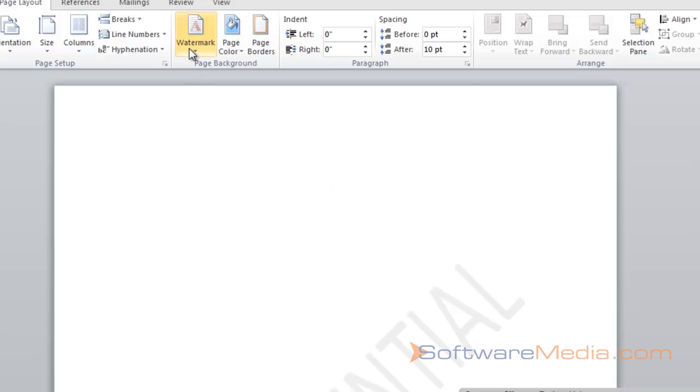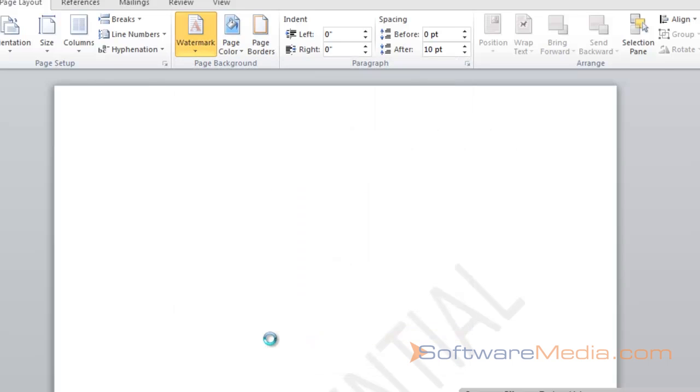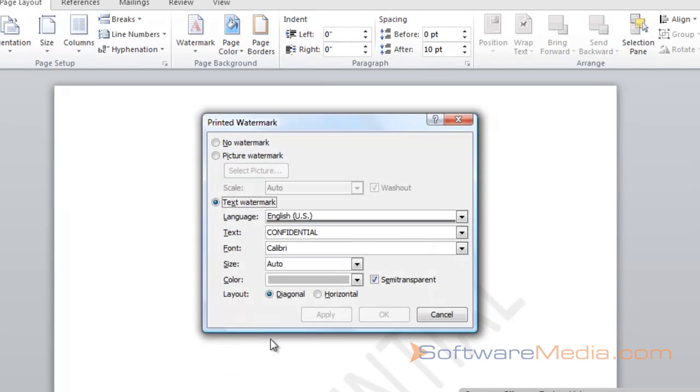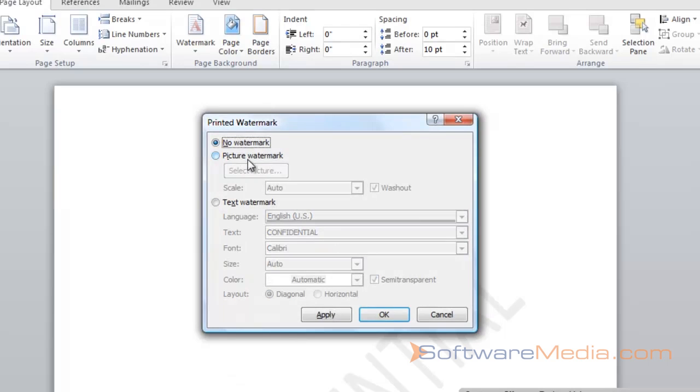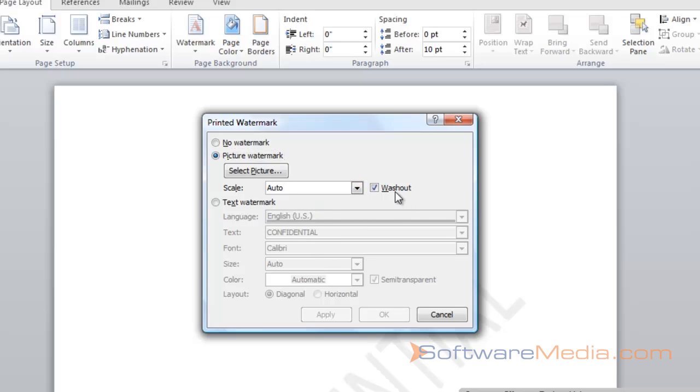You can add a custom watermark. You can add a picture, and you can scale it however large you would like it. You can have it washed out, which would make it semi-transparent.